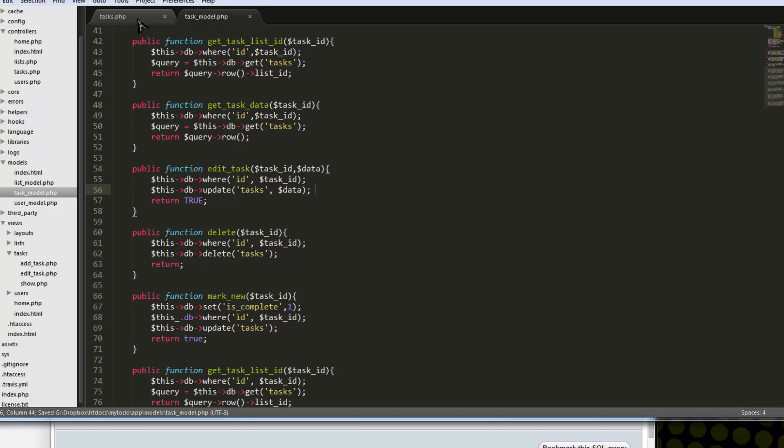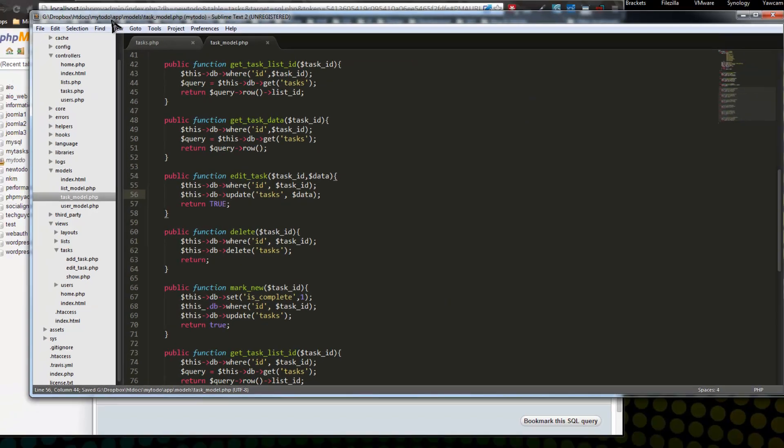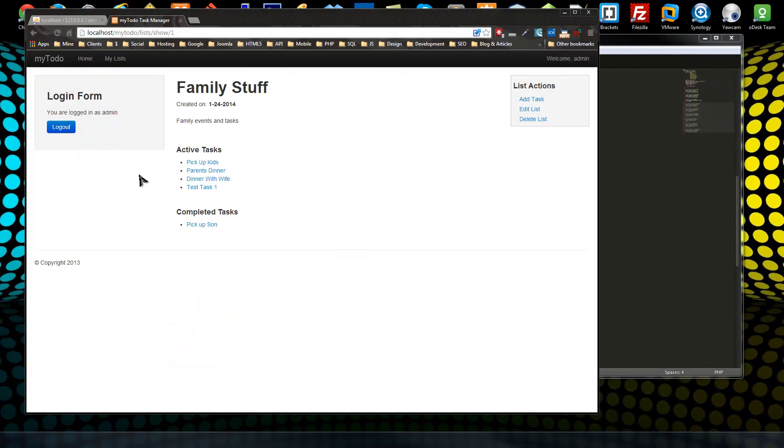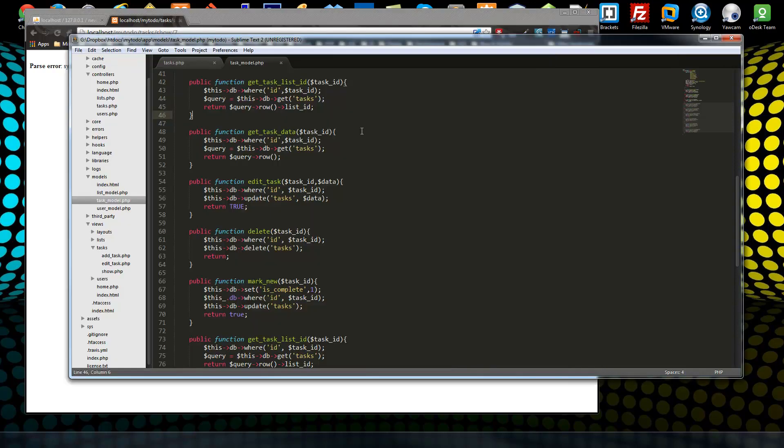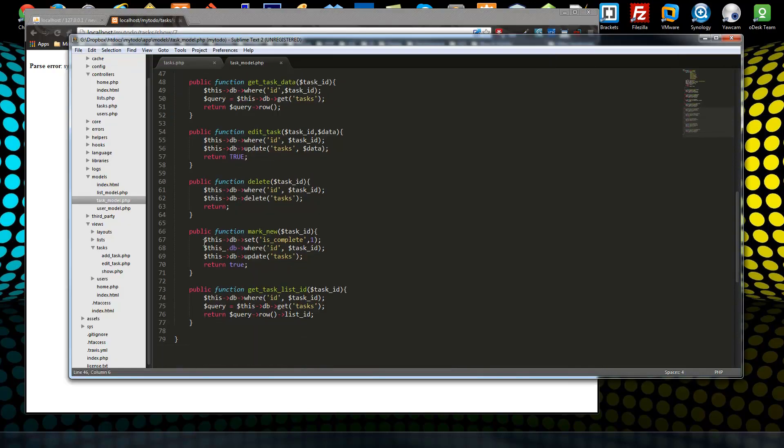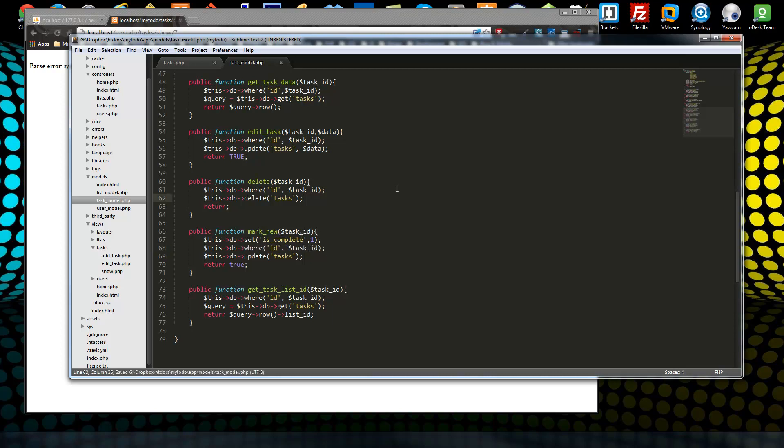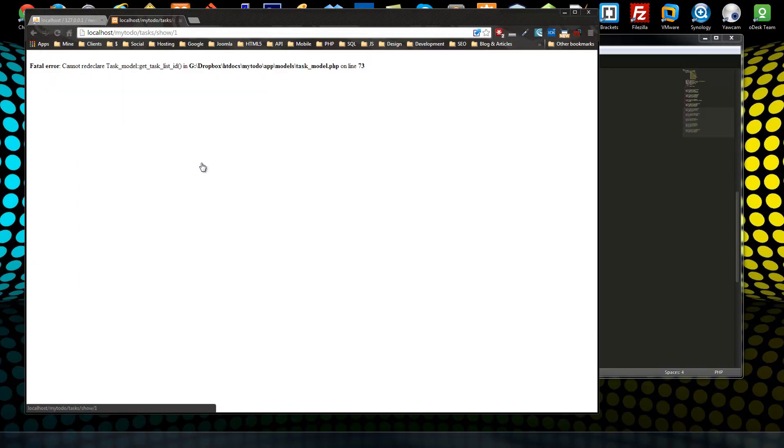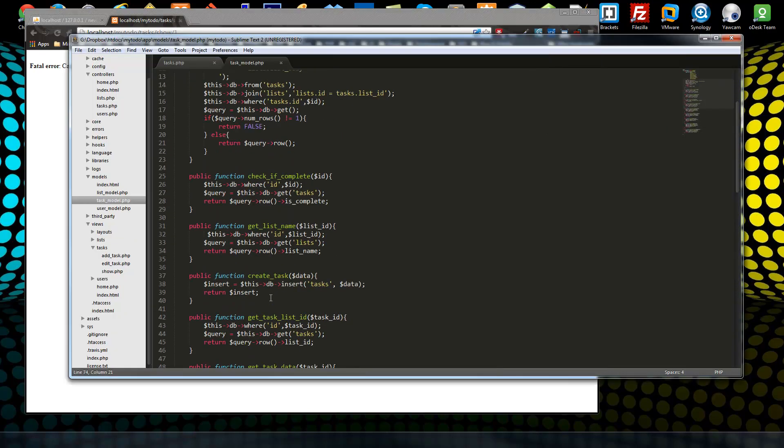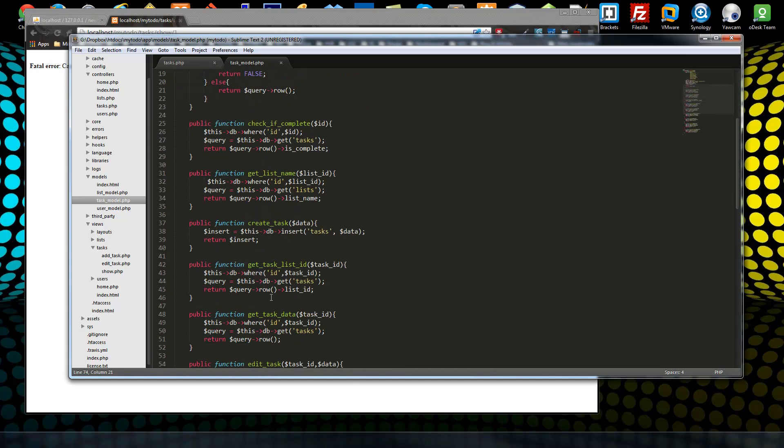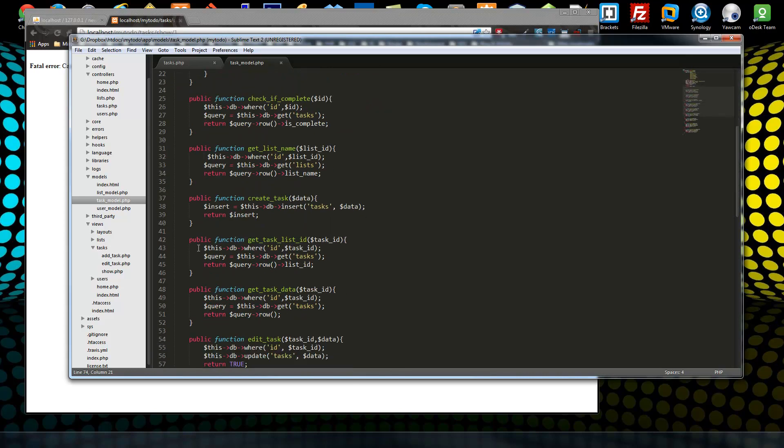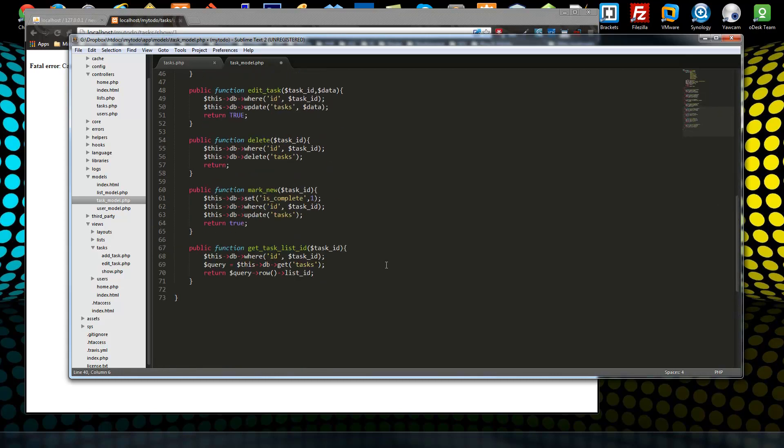So once we get that, we should be able to redirect to it once we mark it complete. So let's just cross our fingers and try this out. So we'll say test task. Syntax error on task model line 68. Oh, sorry about that. Pick up kids. Cannot re-declare get task list ID. Oh, what, did I already have it here? Yeah, I did. Sorry about that, I already had that method here from earlier.